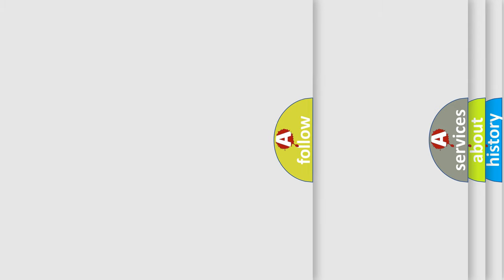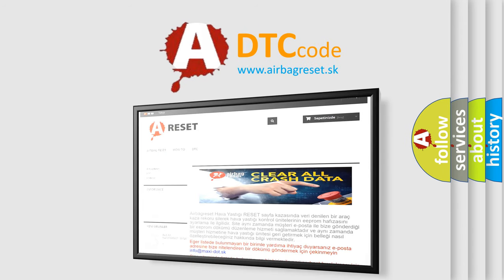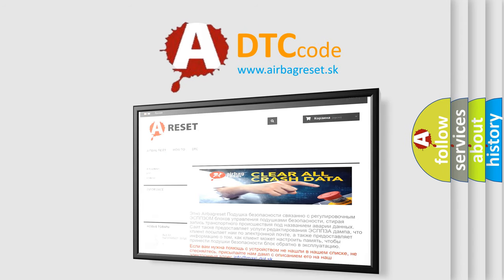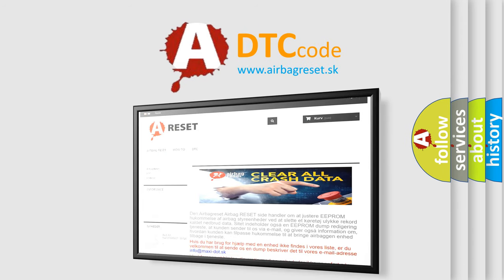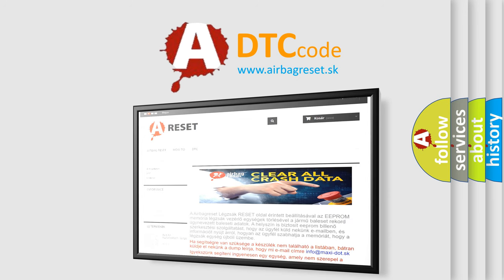The Airbag Reset website aims to provide information in 52 languages. Thank you for your attention and stay tuned for the next video.